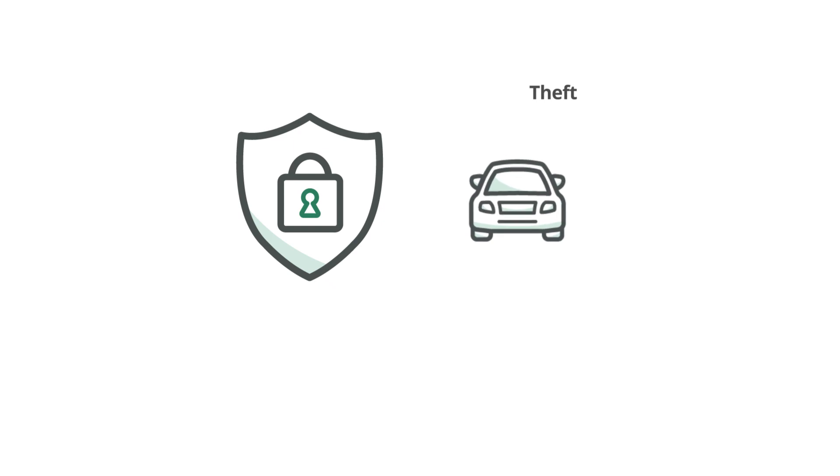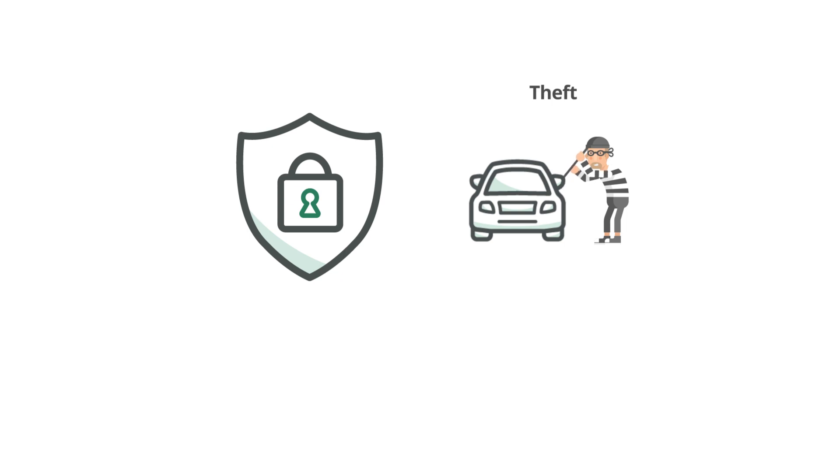It is important to understand that theft refers to theft of the vehicle itself and any internal contents that are attached to the vehicle, such as a stereo system.